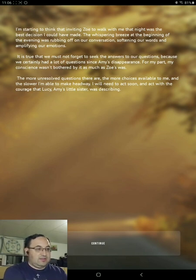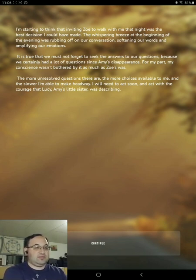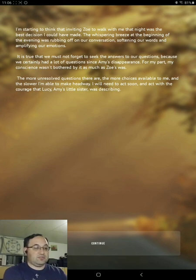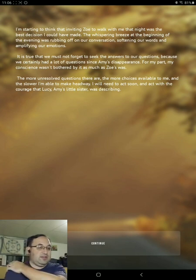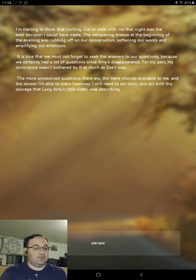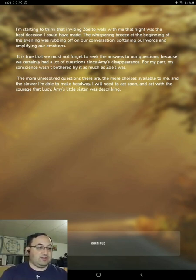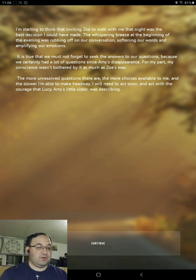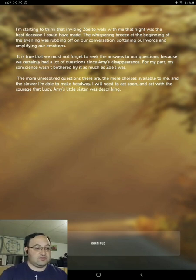I'm starting to think that inviting Zoe to walk with me that night was the best decision I could make. The whispering breeze at the beginning of the evening was rubbing off on our conversation, softening our words and amplifying our emotions. It is true that we must not forget to seek the answers to our questions, because we certainly have a lot of questions since Amy's disappearance. For my part, my consciousness was bothering me as much as Zoe's was. The more unsolved questions there are, the more choice is available to me, and the slower I'm able to make headway. I will need to act soon, and act with the courage that Lucy, Amy's little sister, was describing.